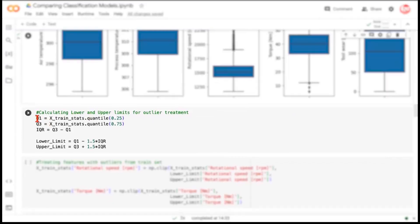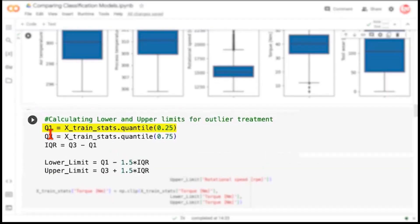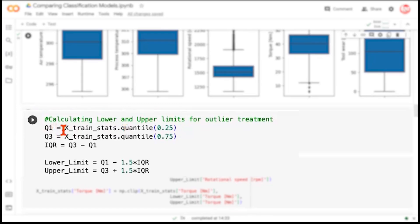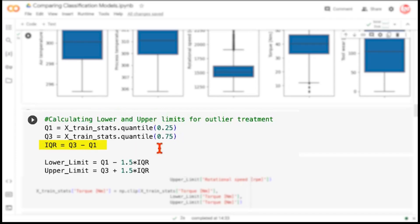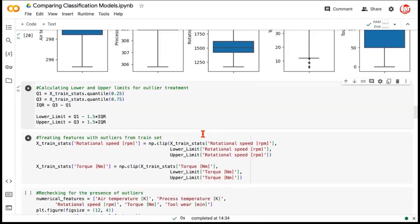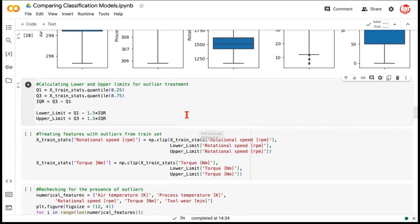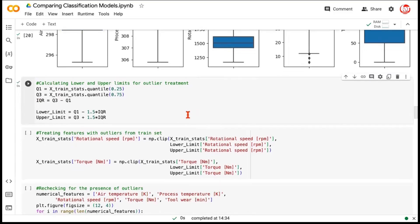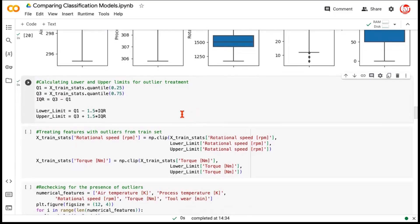So, let's determine the Q1 or the quantile 1 for the train data. This will get the quantile 1 for all the features of train data. And then we're getting the quantile 3 for all the features of the train data again. Then we are calculating the IQR, which is Q3 minus Q1. And with the help of all these, we are calculating the lower limit and upper limit. The general definition for lower limit is Q1 minus 1.5 IQR. And upper limit is Q3 plus 1.5 IQR. So, let's just run this.